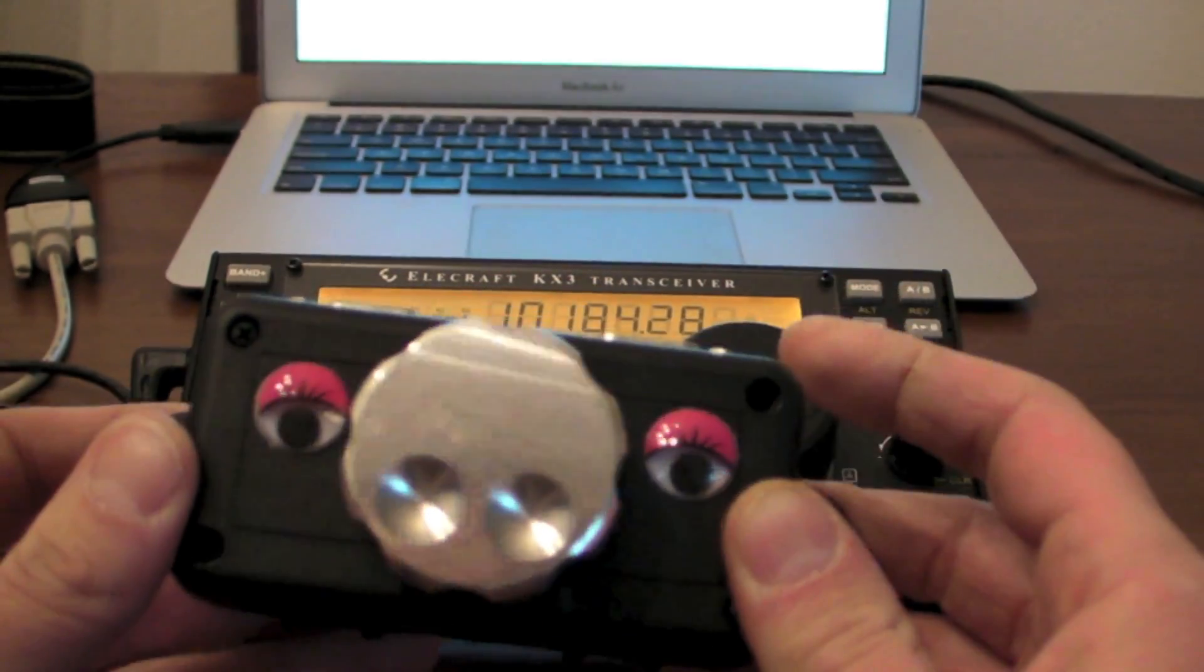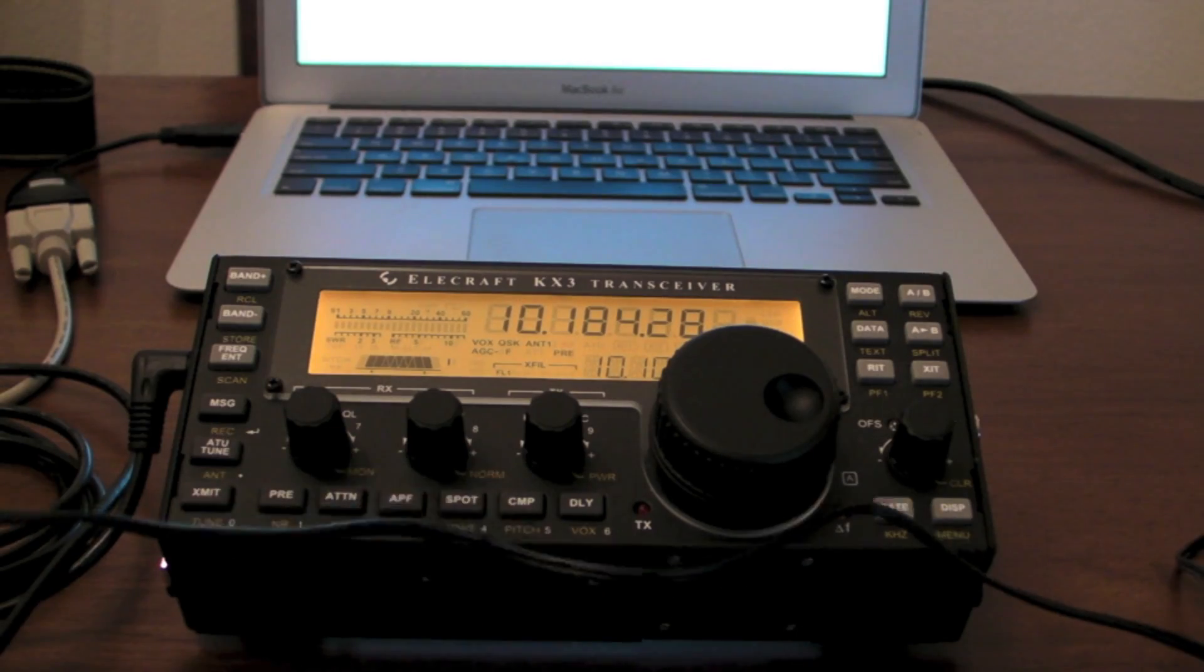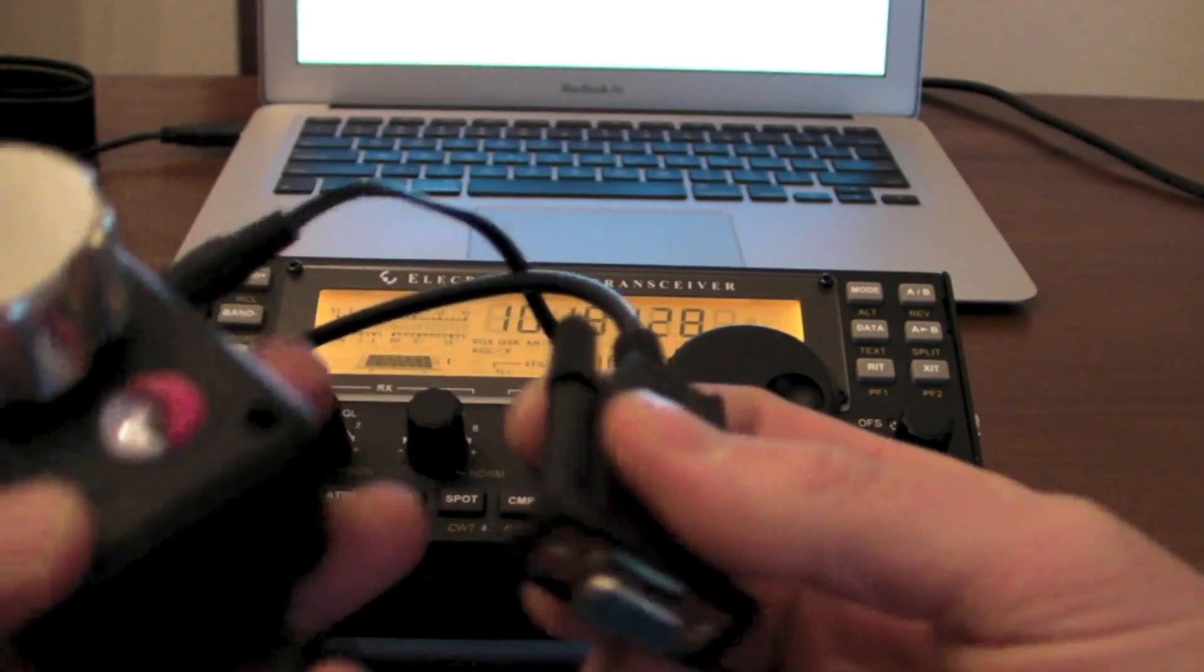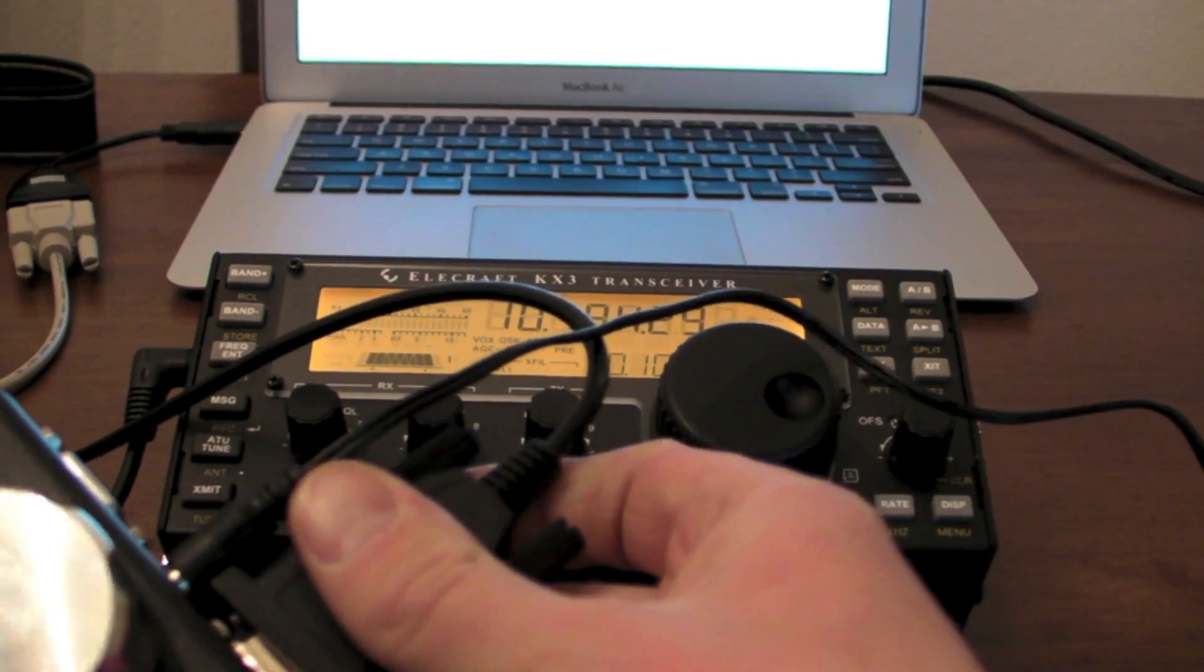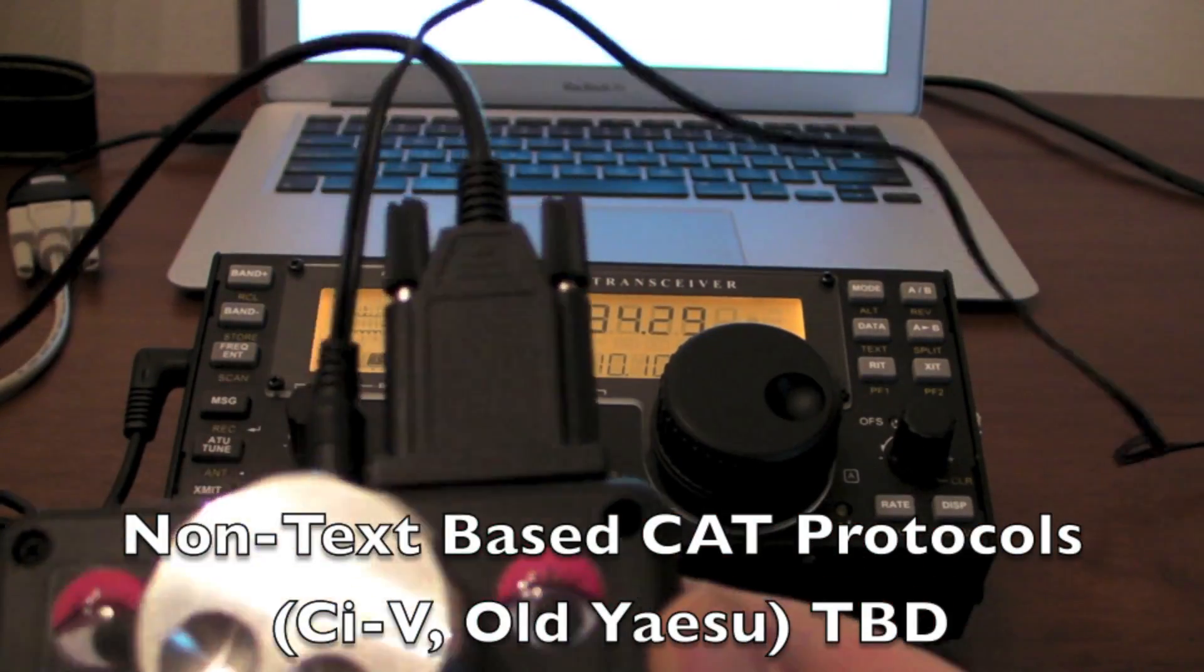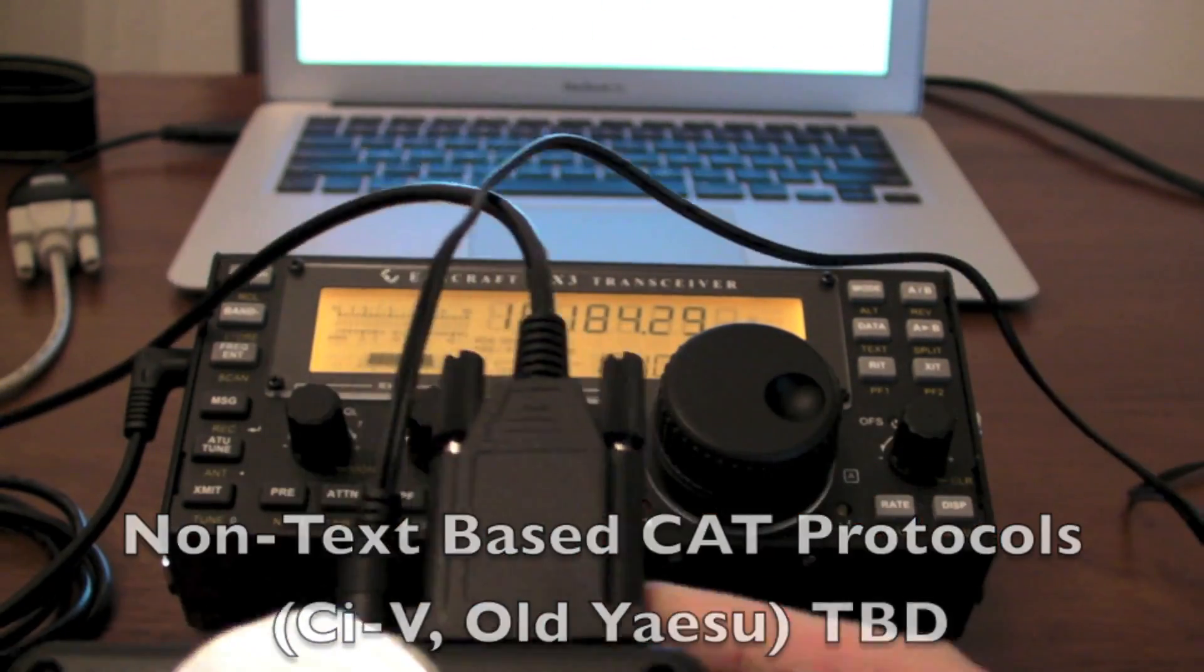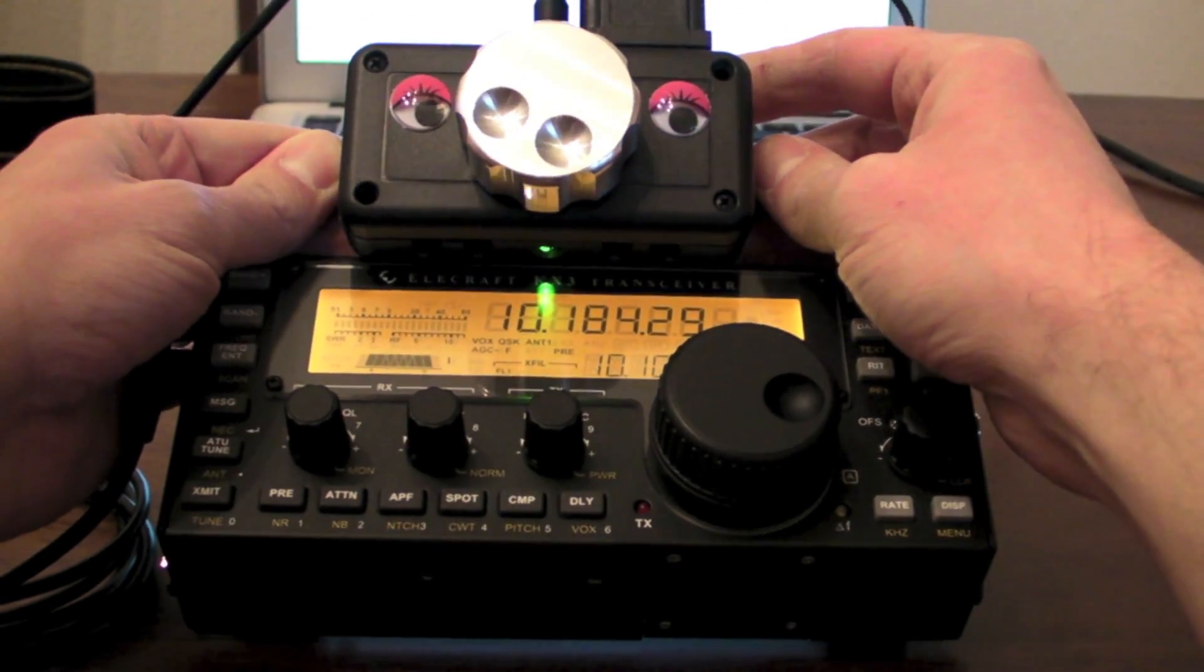So let's go ahead and plug it in. You can see that we're on now, and I'm going to plug in the KX3 here. This will actually work with any text-based CAT control radio.